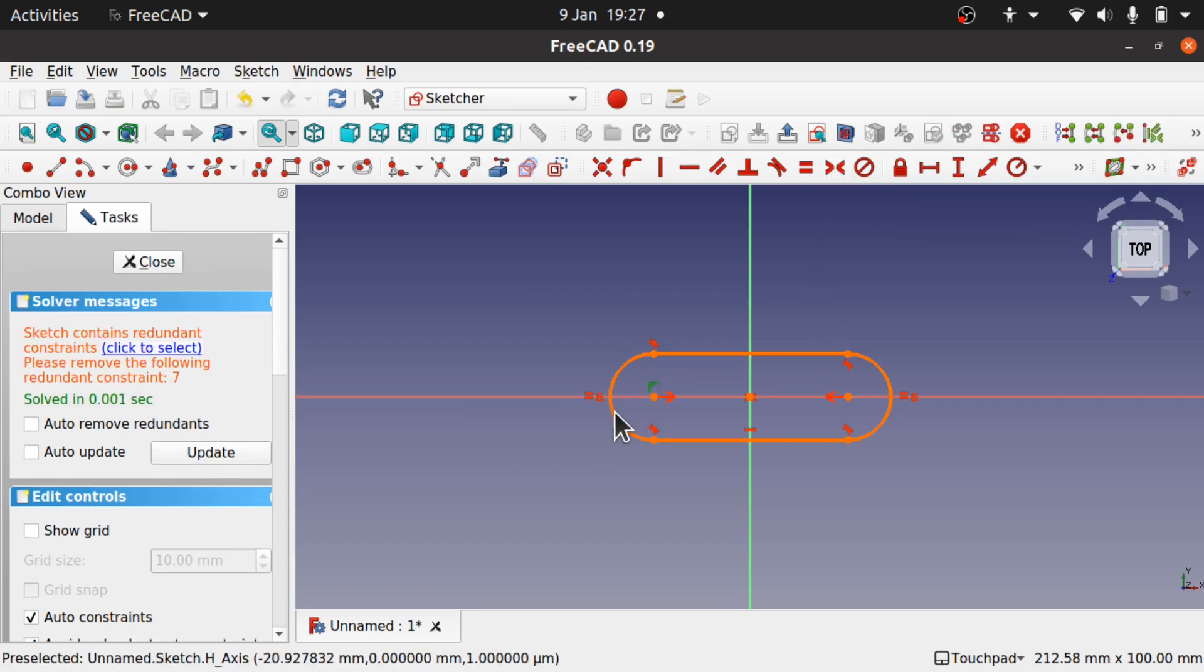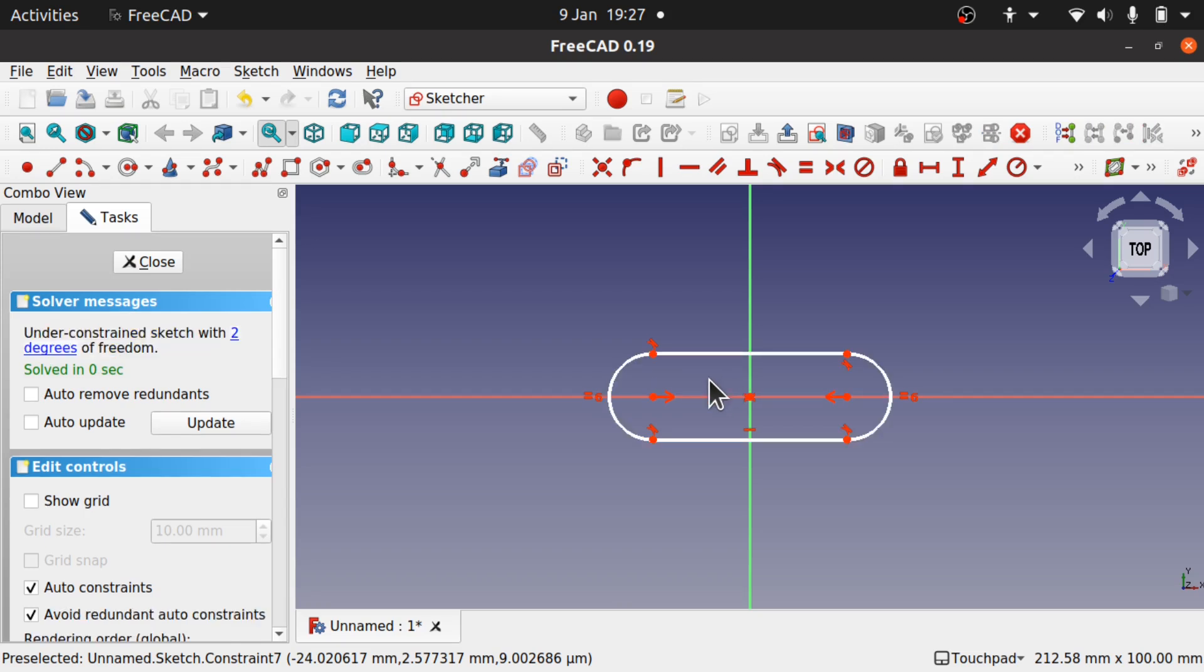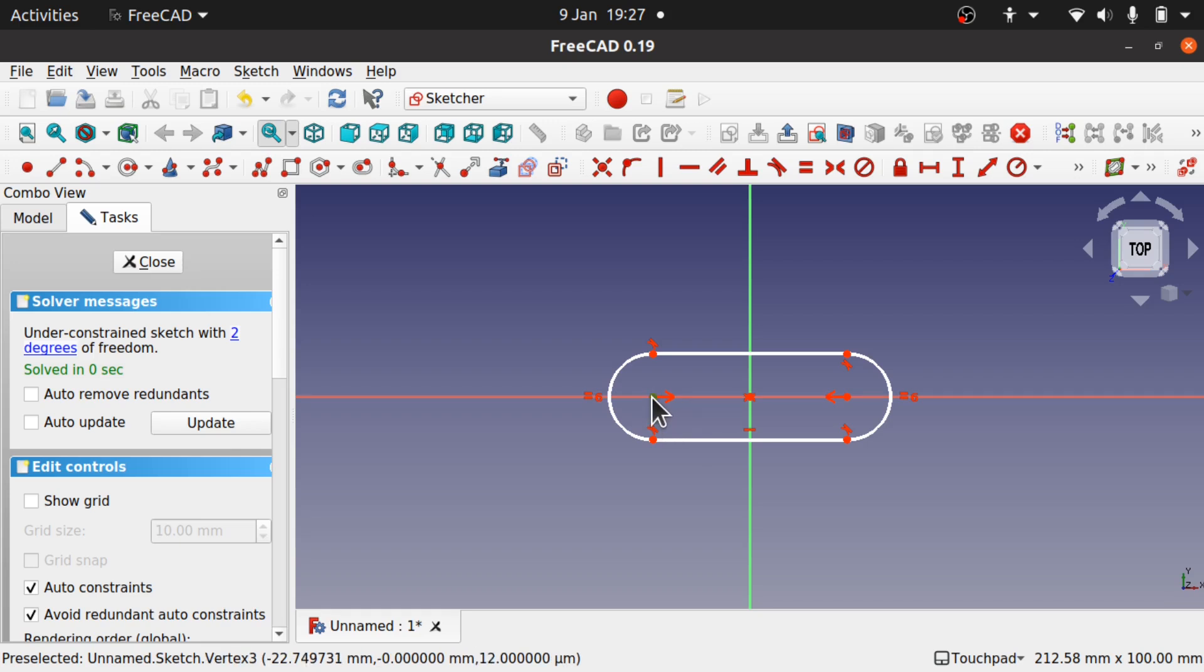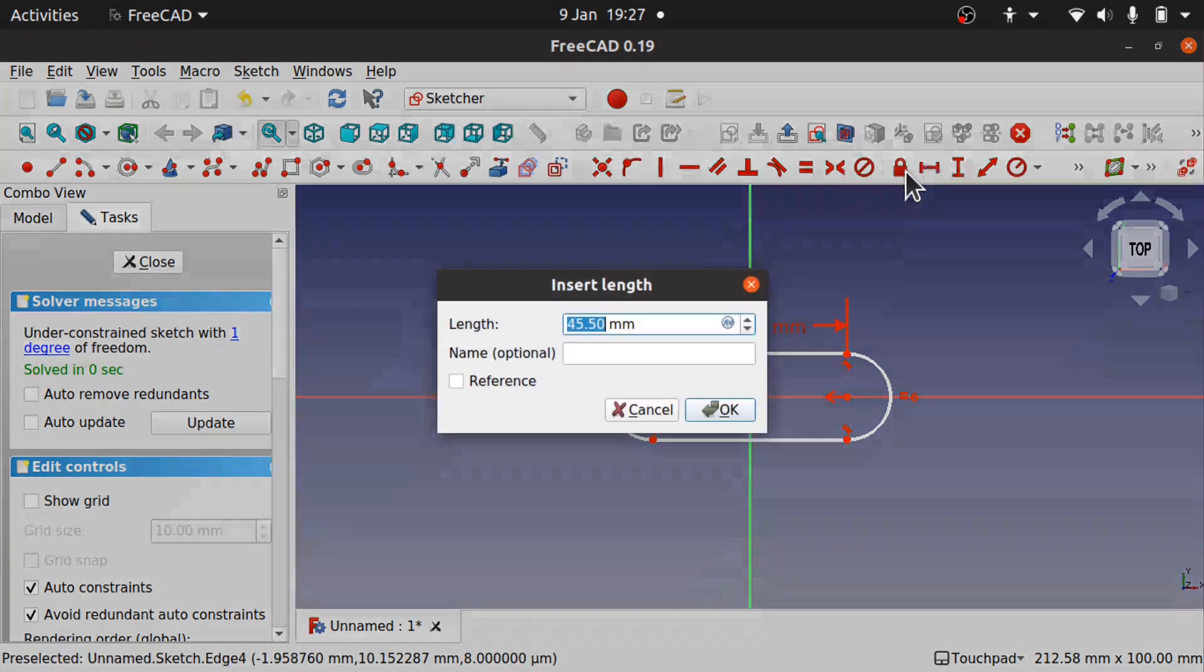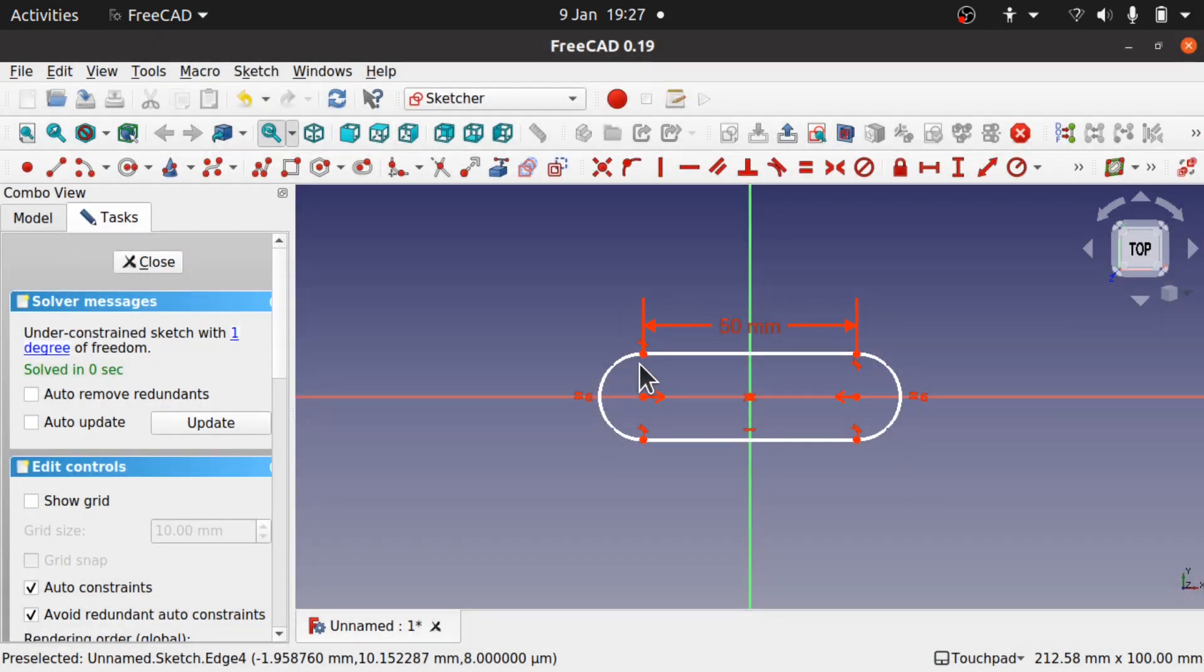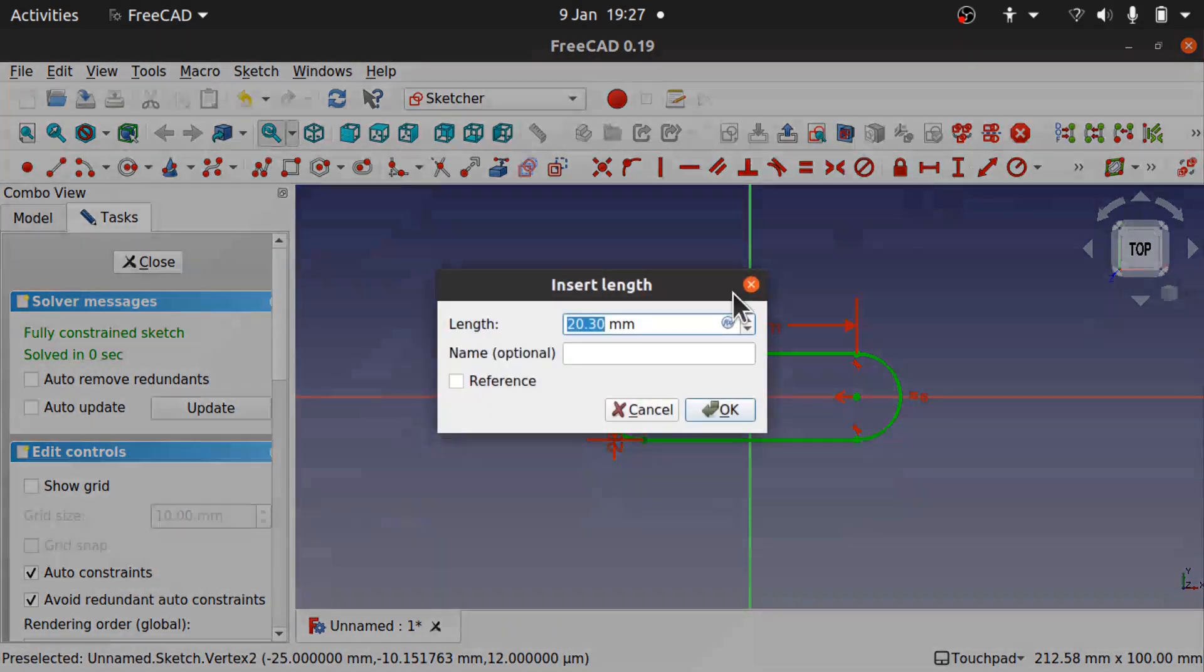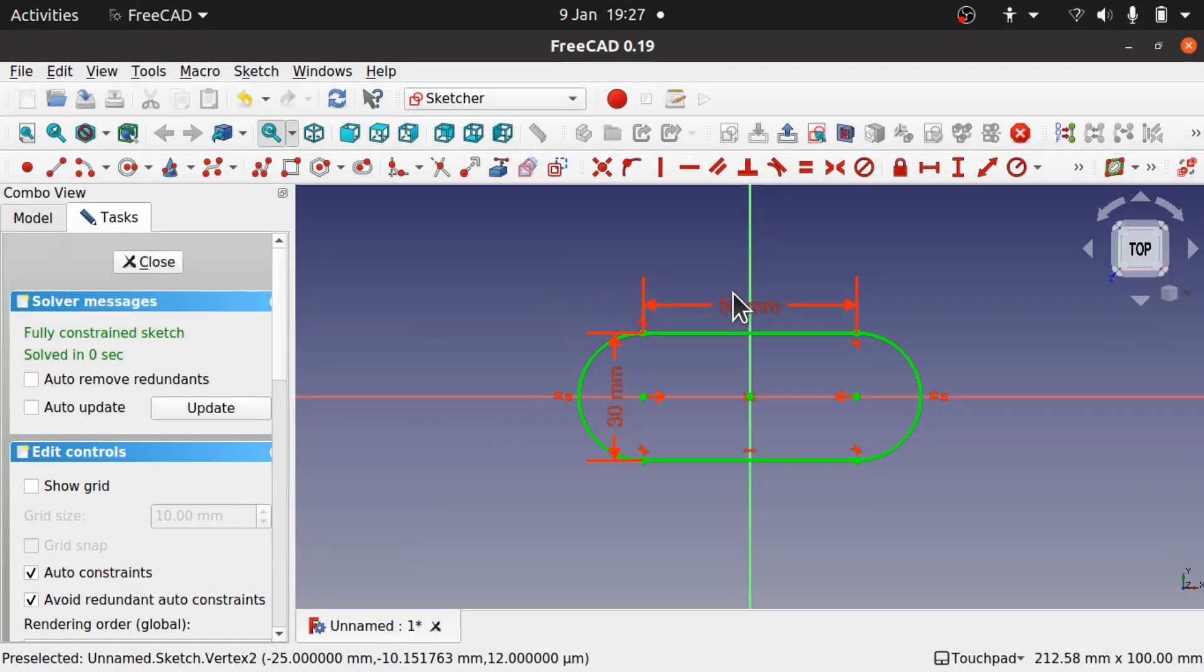We don't need this constraint here because we've got a symmetry constraint across here so this will override this constraint. Hit delete and that's symmetrical to the center. I can place a width across here, so do this at 50 millimeters and we'll give it some height as well. We're going to go about 30 millimeters with the height.